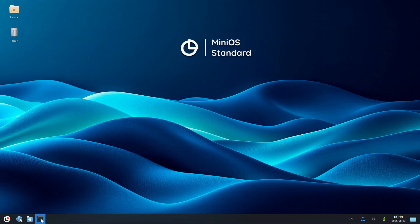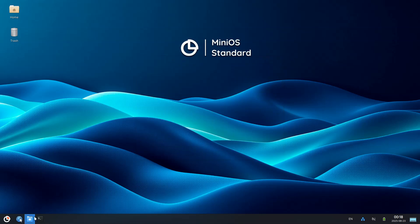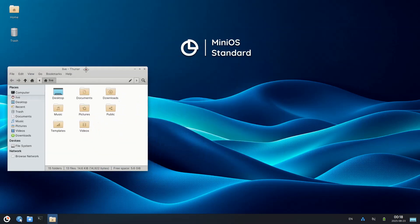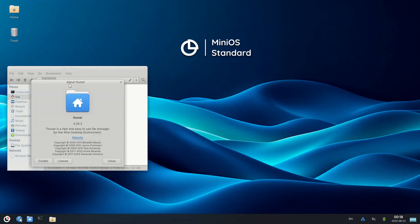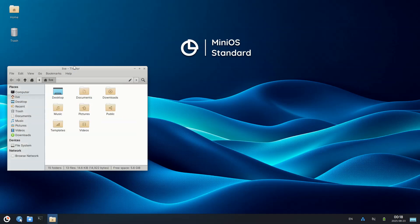New foundation — now based on Debian 13 Trixie. Completely redesigned utilities with modern graphical interfaces. Mini OS Installer: installation made even easier. Mini OS Configurator: more configuration possibilities.